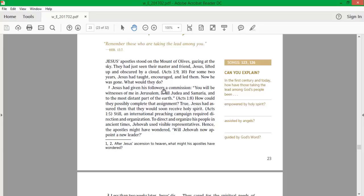Jesus had given his followers a commission. You will be witnesses of me in Jerusalem, in all Judea and Samaria, and to the most distant part of the earth. If that's the case, why aren't the Jehovah's Witnesses called Jesus' Witnesses?